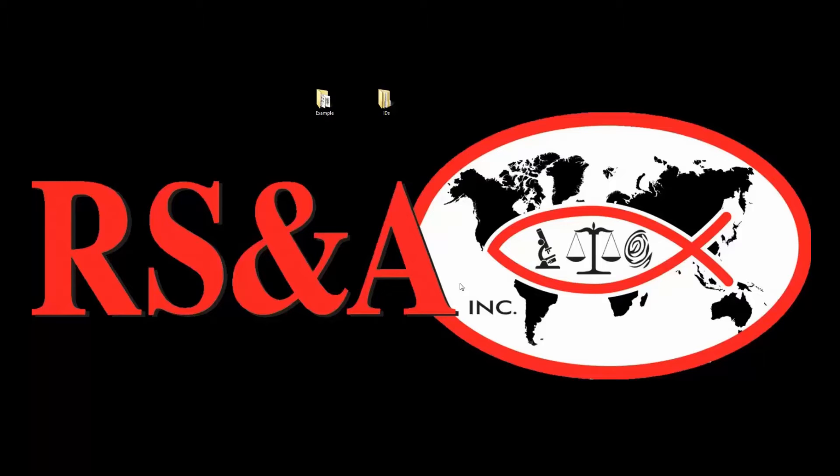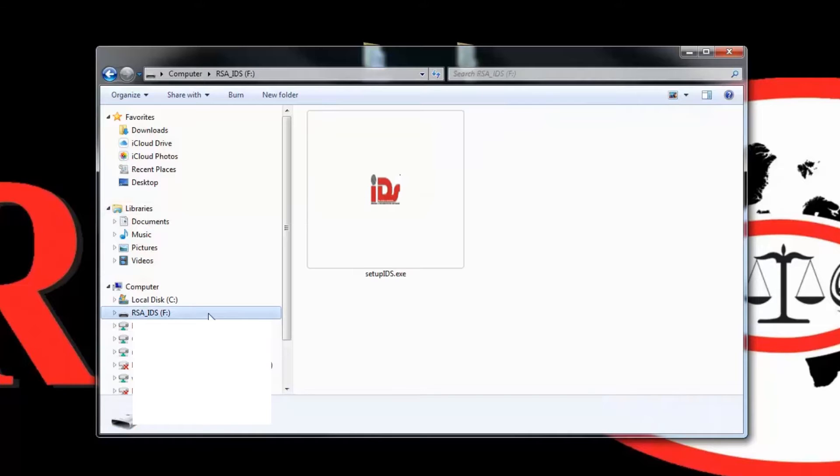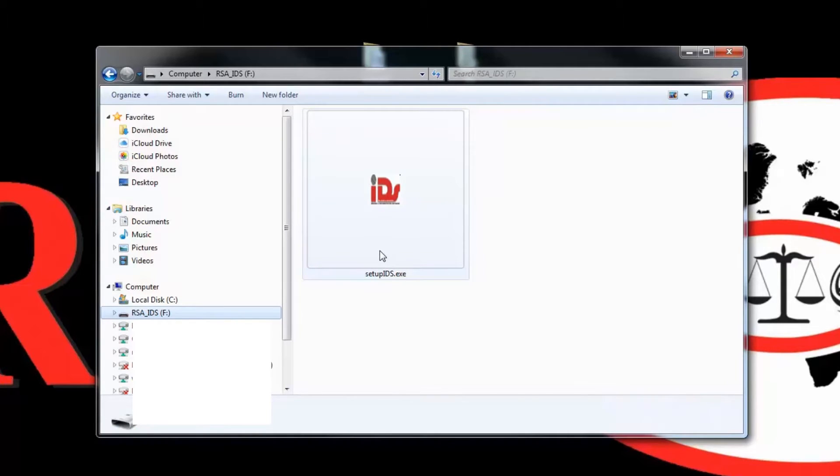Looking over at my computer screen now, you can see that I've got my Windows Explorer view pulled up here and I've got my RSA IDS flash drive. And when I click on that, it's going to pull up the executable file. So that's the first way that we can go about getting that information.